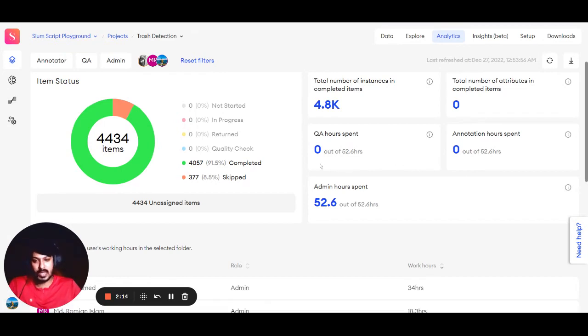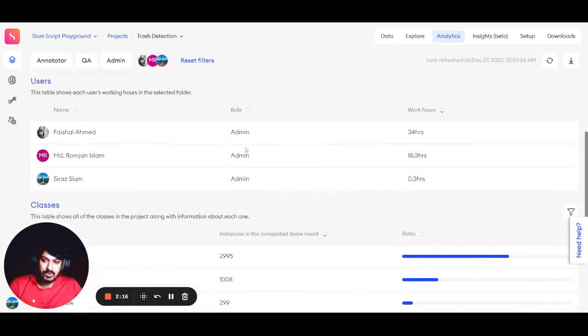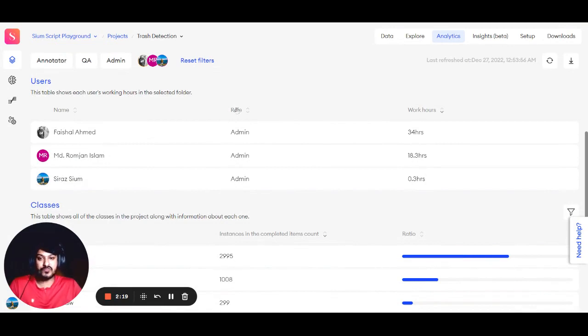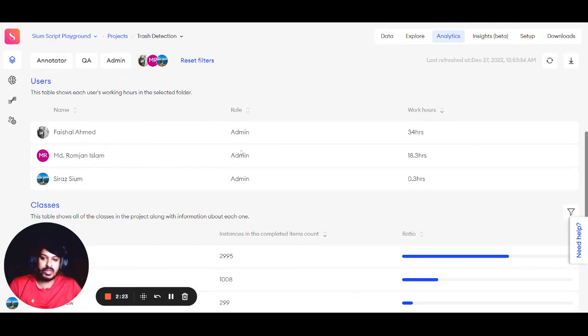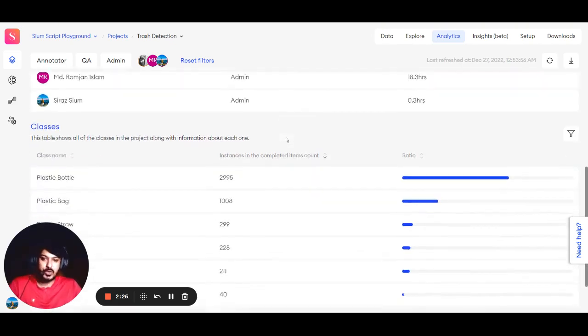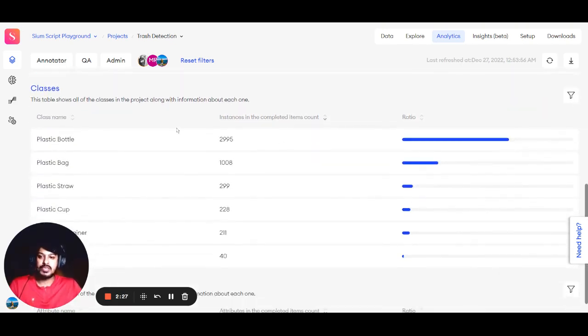As we go down, you can have the same data sorted role-wise, and you can see the names of people working in different roles.